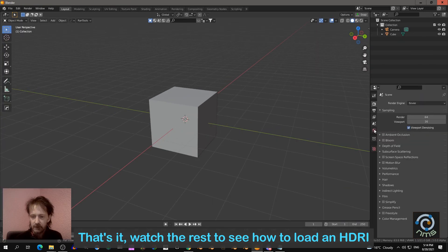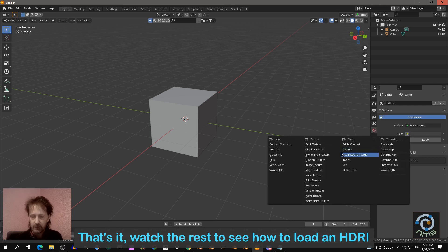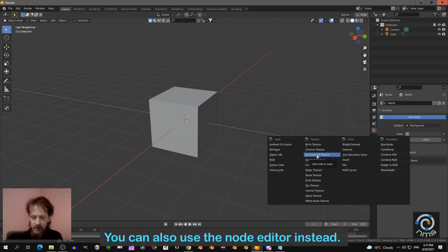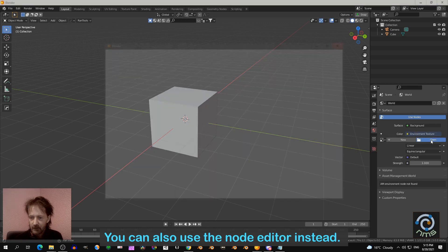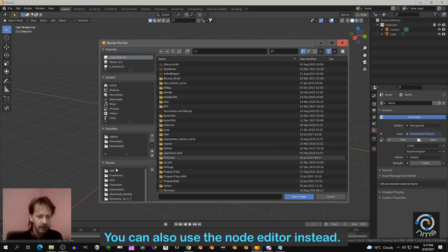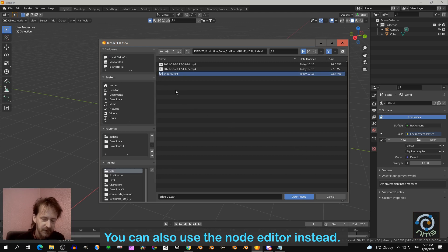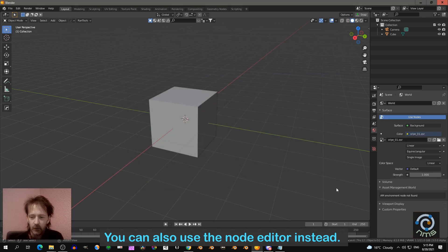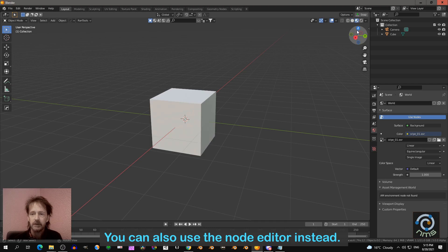And let's check the HDRI. So I go over here to the world tab. I click on this color. Click on the color, and then you say environment texture. Open. And then you navigate to your EXR file where you saved it, and you click open image.